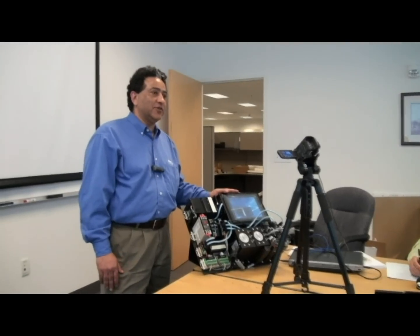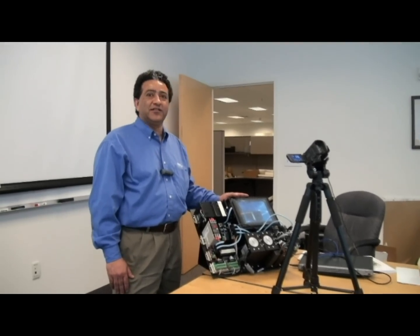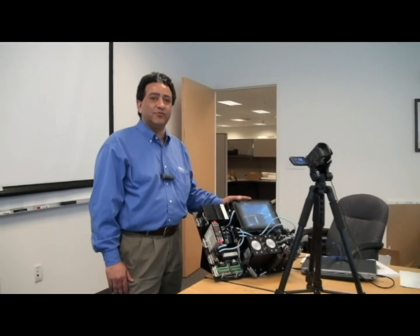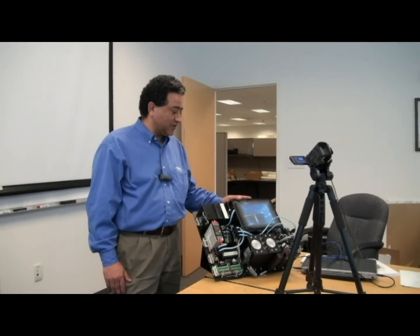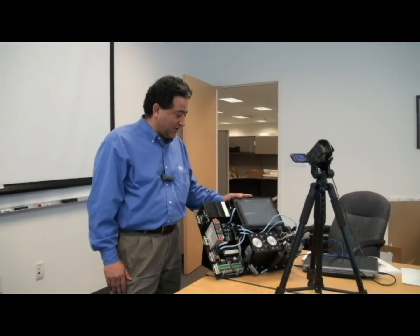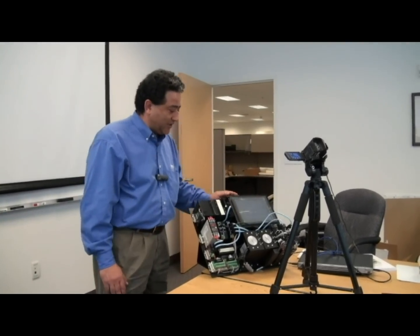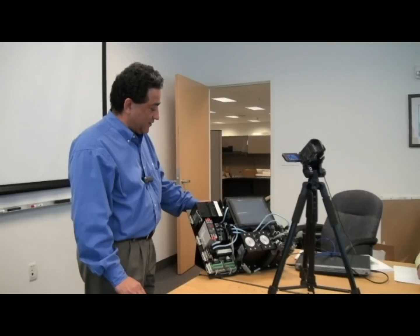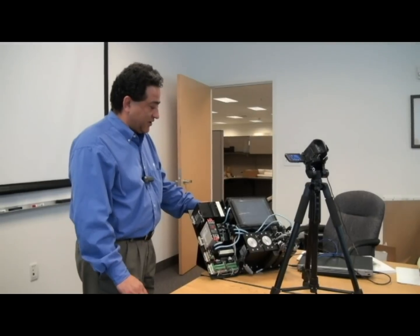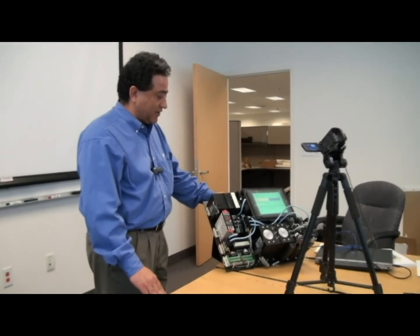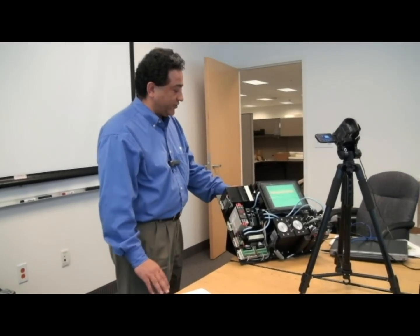My name is Atif Masood. I am the Motion and Drives Engineer with Omron Industrial Automation. Today we'll show you a presentation of our NJ demo system.